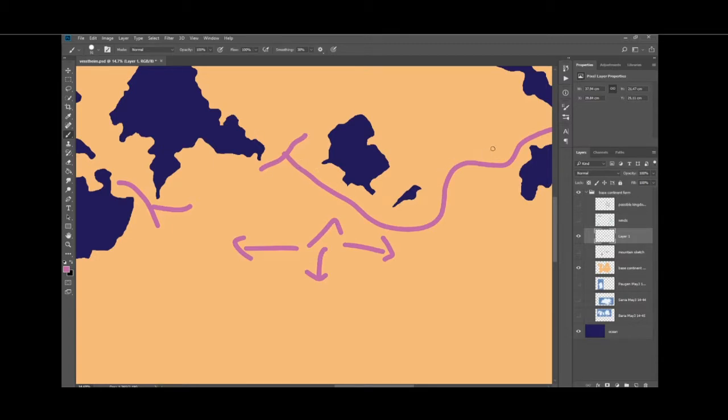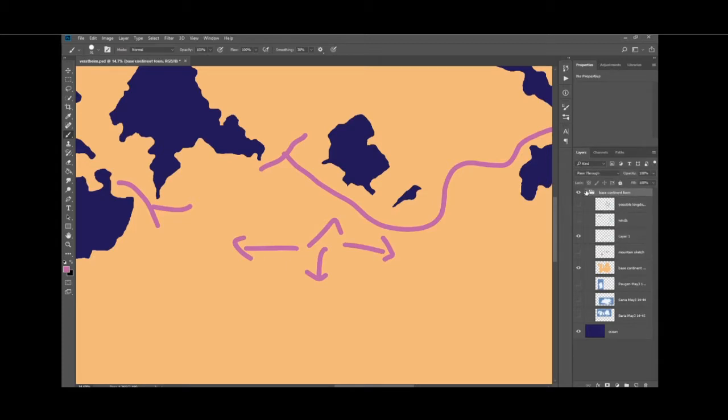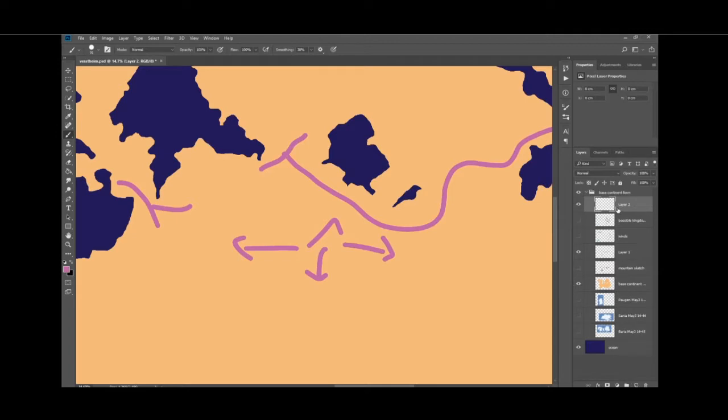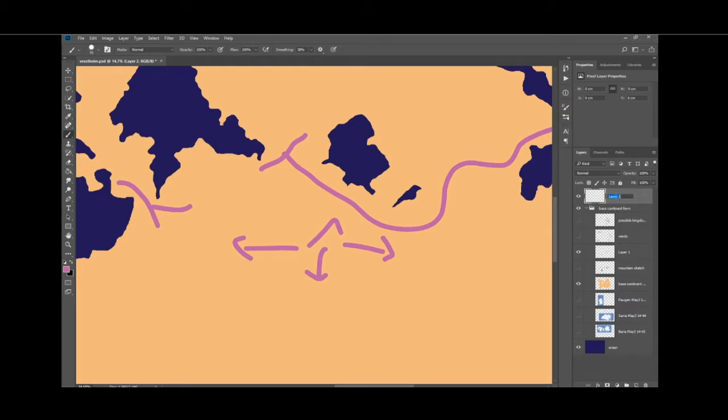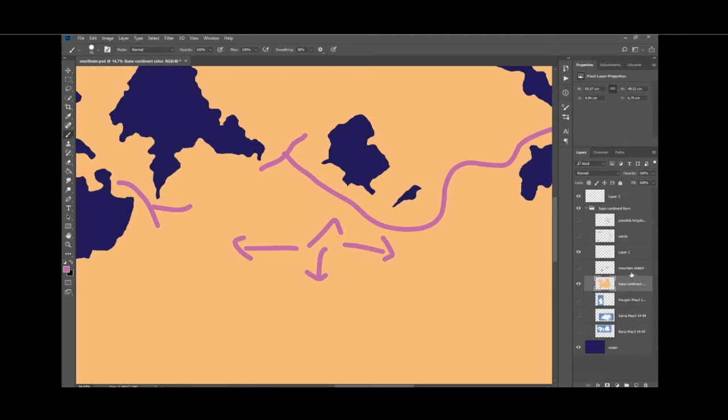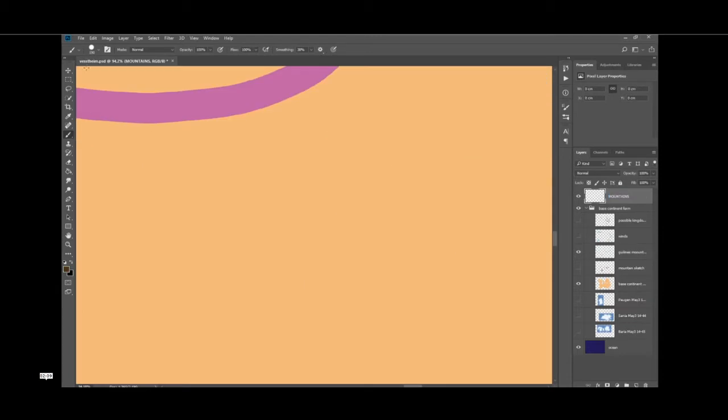So, we're going to start setting up the mountains. We're going to create a layer. We're going to name it mountains. And once we do this thing, there you go.